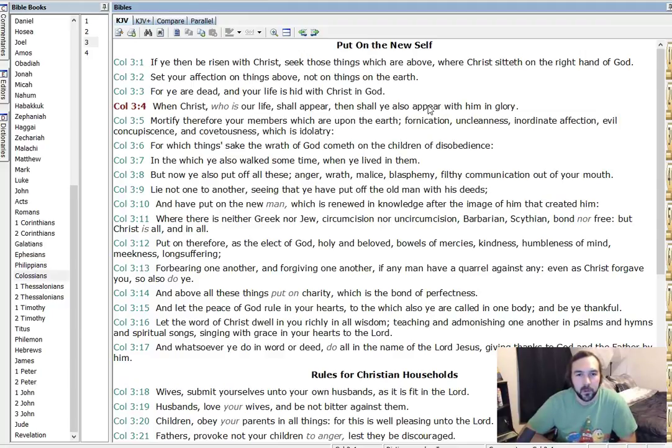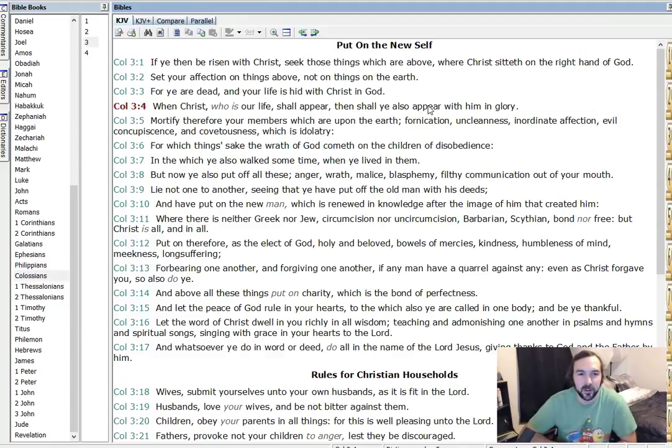Where there is neither Greek nor Jew, circumcision nor uncircumcision, barbarian, scythian, bond, nor free, but Christ is all and in all.